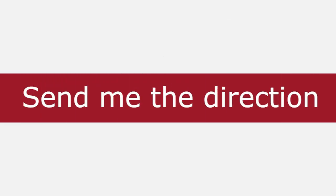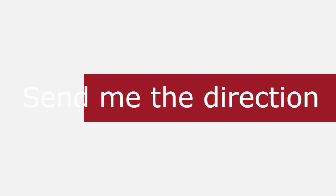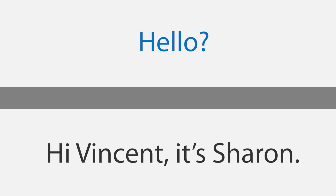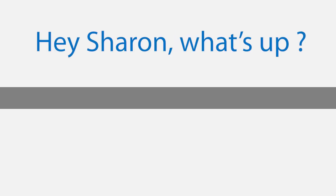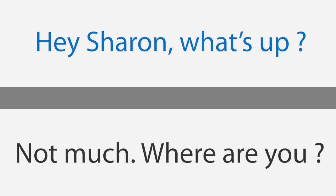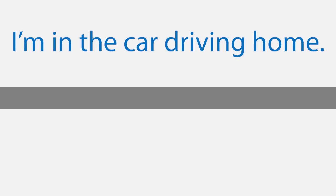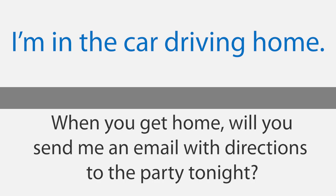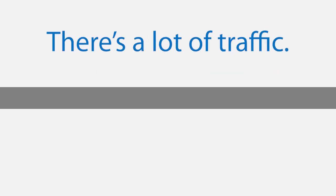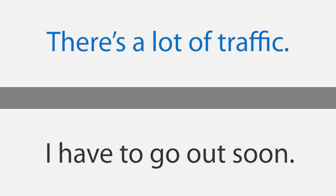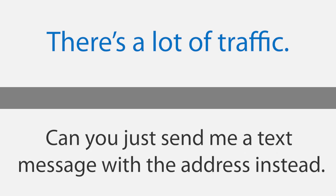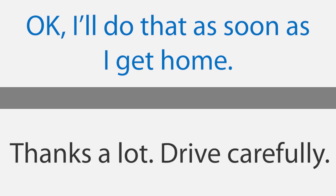Send me the direction. Hello. Hi Vincent, it's Sharon. Hey Sharon, what's up? Not much. Where are you? I'm in the car driving home. When you get home, will you send me an email with directions to the party tonight? Sure, no problem. When do you think you'll get home? I don't know, maybe in about 30 minutes or so. There's a lot of traffic. I have to go out soon. Can you just send me a text message with the address instead? Okay, I'll do that as soon as I get home. Thanks a lot. Drive carefully. Okay, I'll see you tonight. Bye.